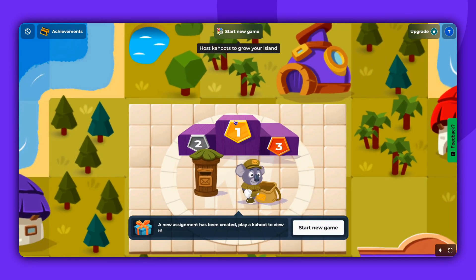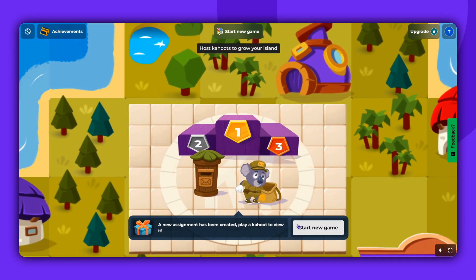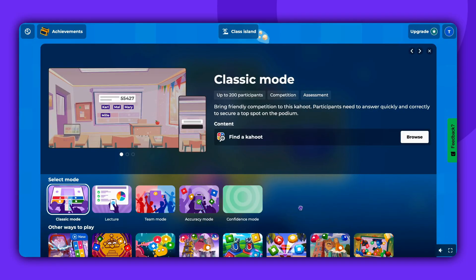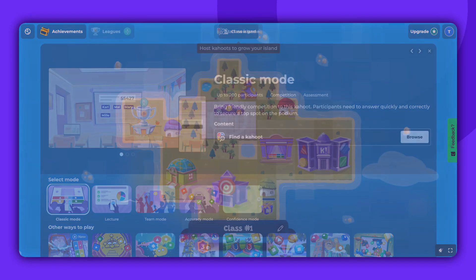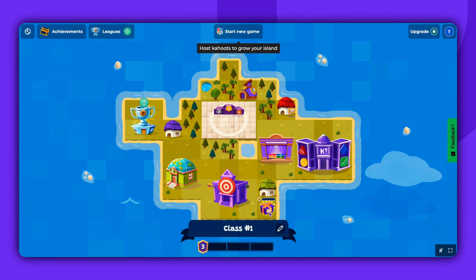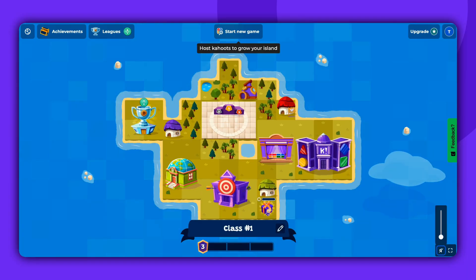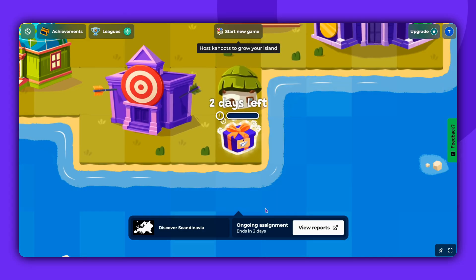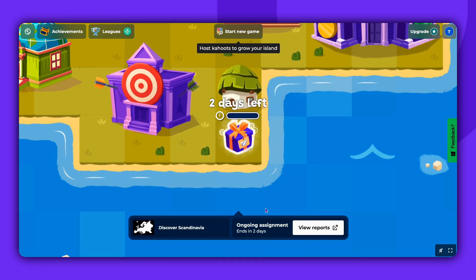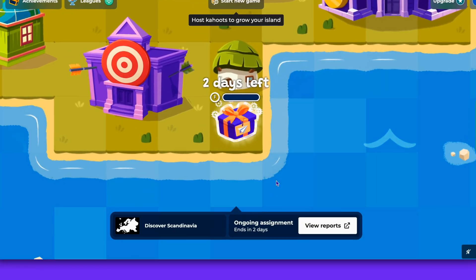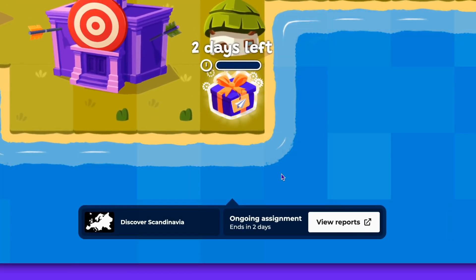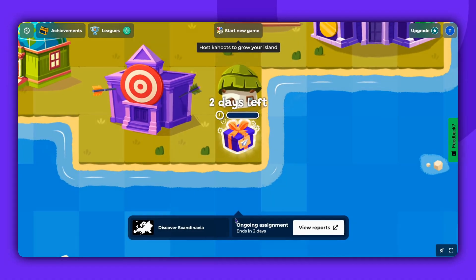Once the assignment is created, you will see a notification on the island. To view it, play any Kahoot Live with your class. Once Kahoot is played, you will see a gift box on your island with your assignment. From there, you can check the assignment deadline and go to Reports to check students' progress.